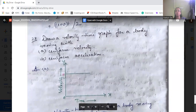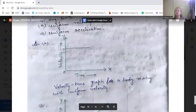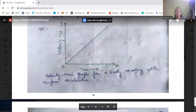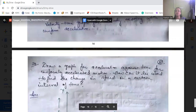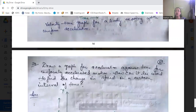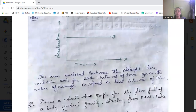Draw a velocity-time graph for a body moving with uniform velocity and with uniform acceleration. For uniform velocity, the graph is a straight line parallel to the time axis. For uniform acceleration, the graph is a straight line inclined to the x-axis with an acute angle. The area enclosed between the straight line and the time axis gives the change in speed in that interval of time.